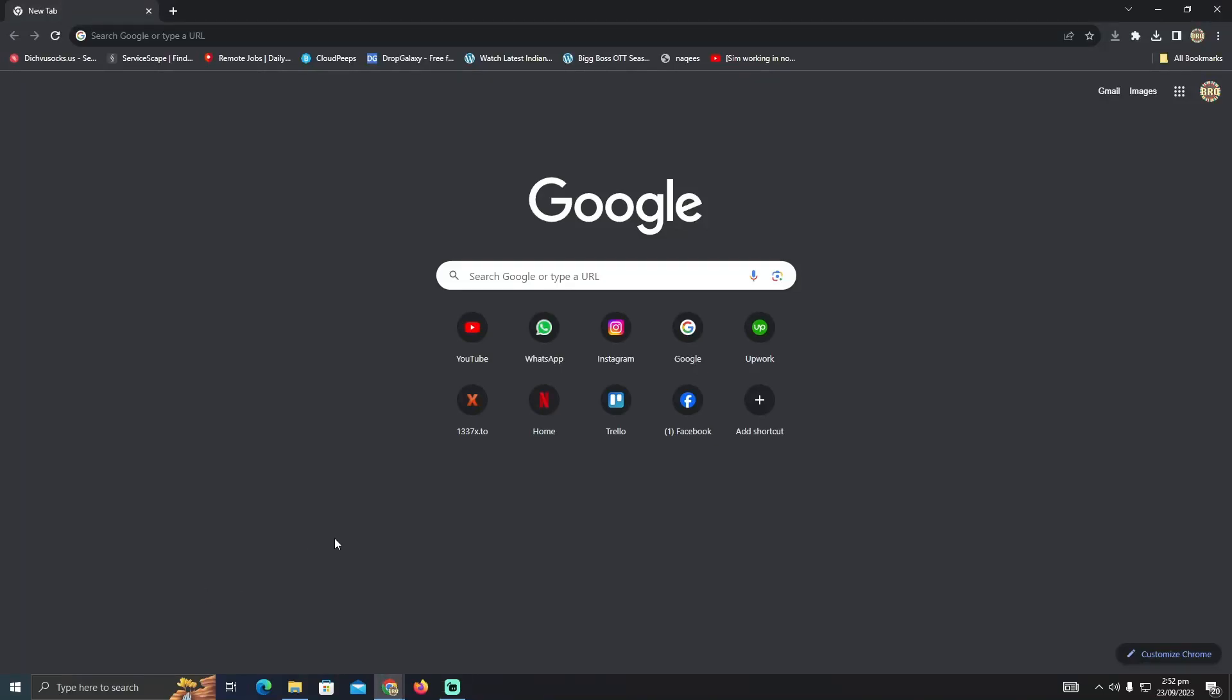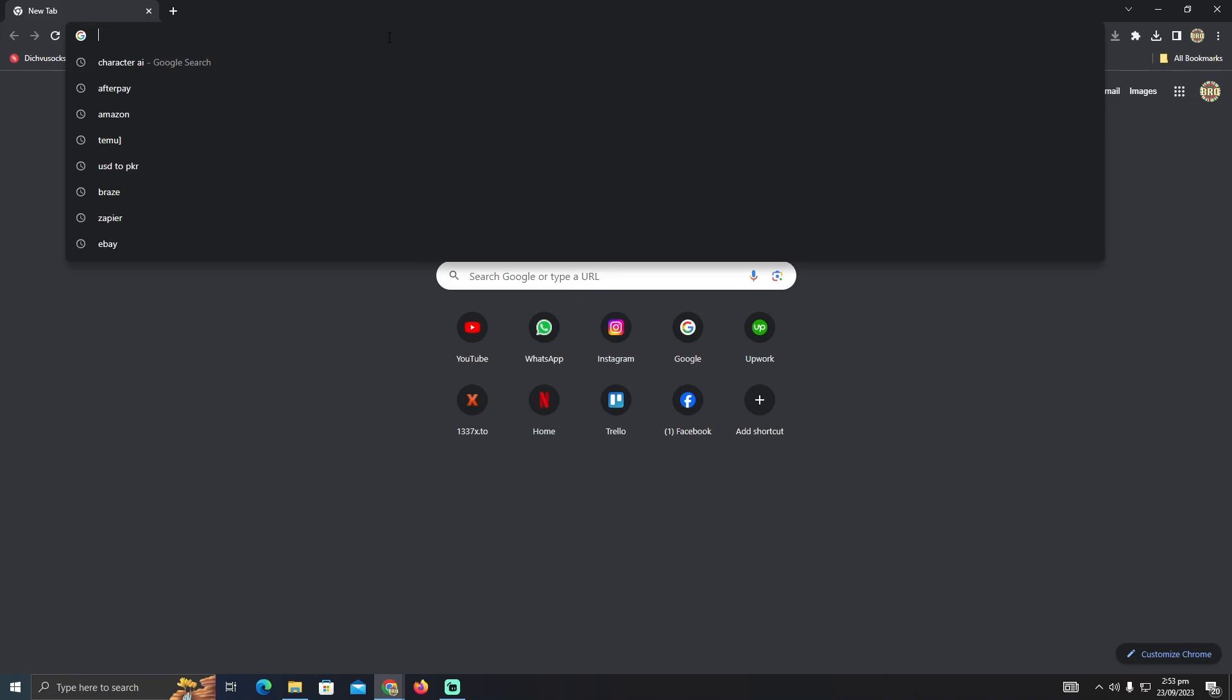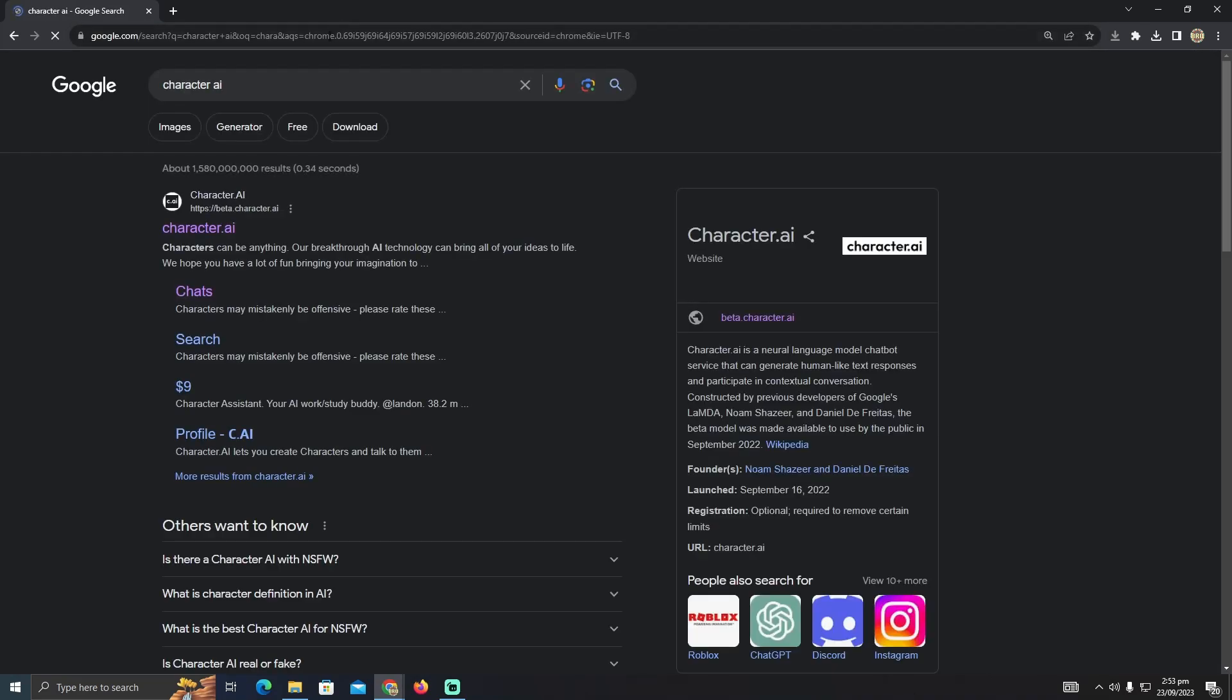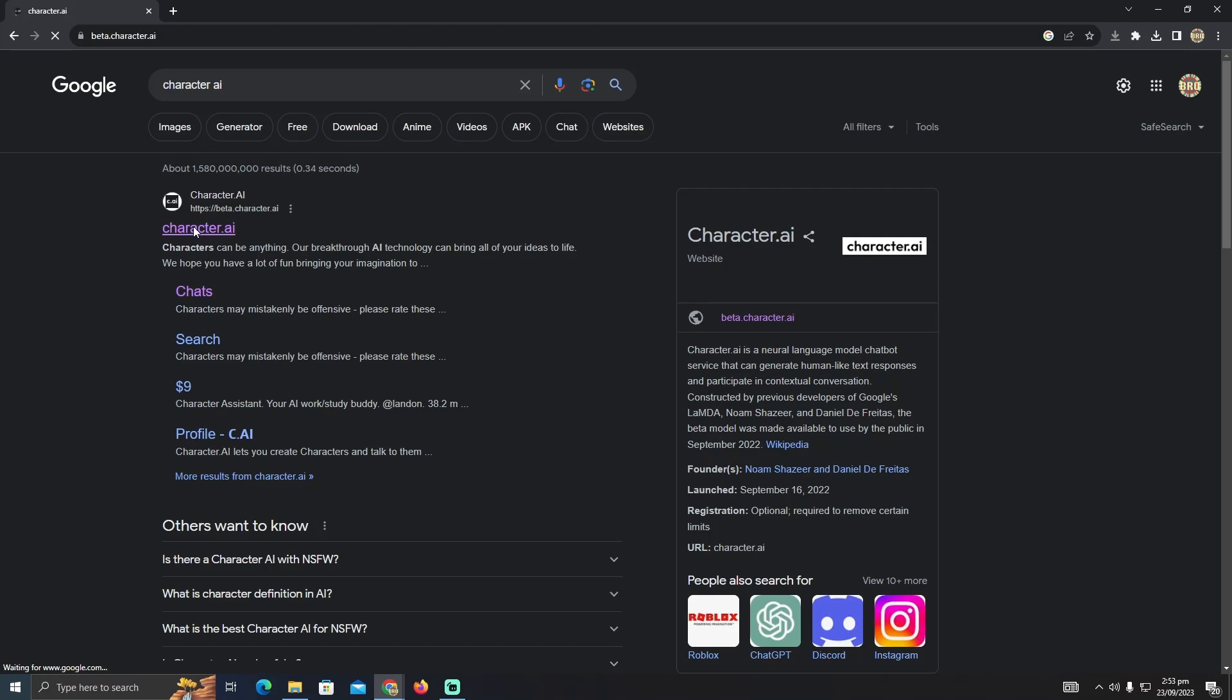Seeing your saved chats in Character AI is pretty easy to do. Today I'm going to show you how you can see your saved chats in Character AI. For that, we have to go to the Character AI website. As you can see, this is the website. I'm just going to click on this link.